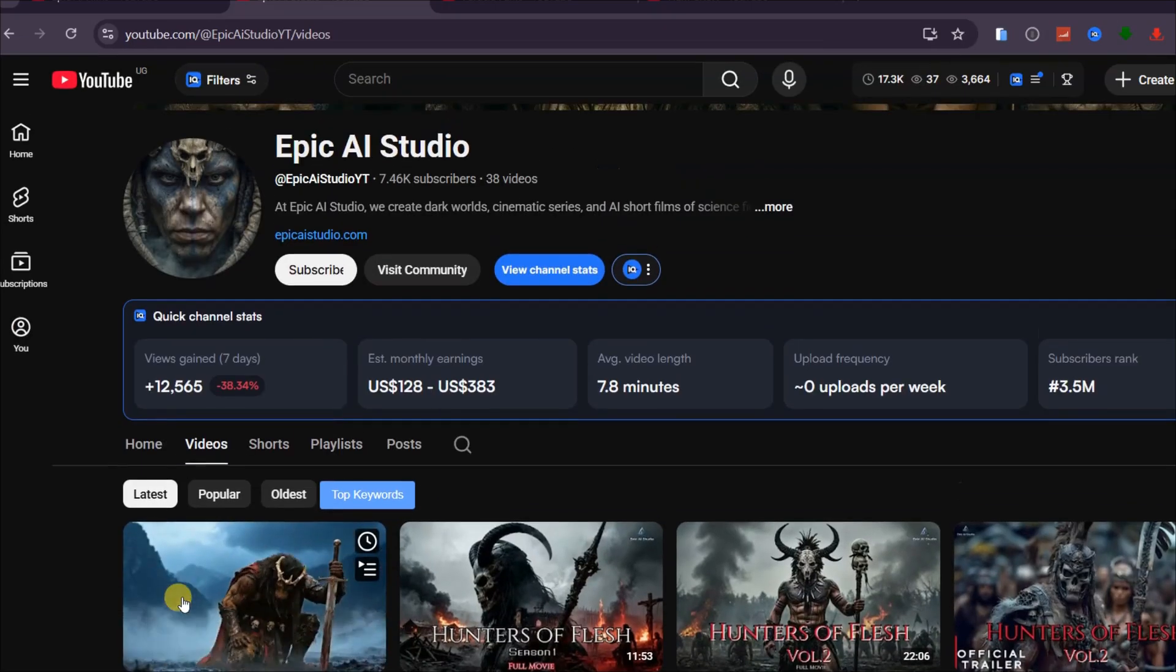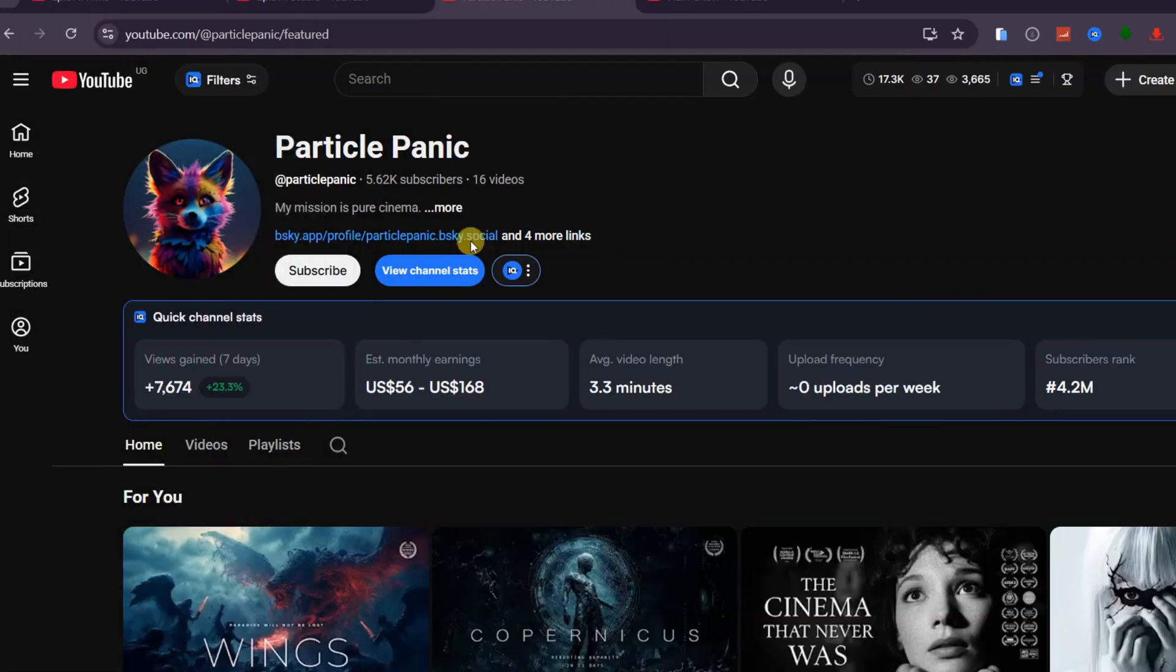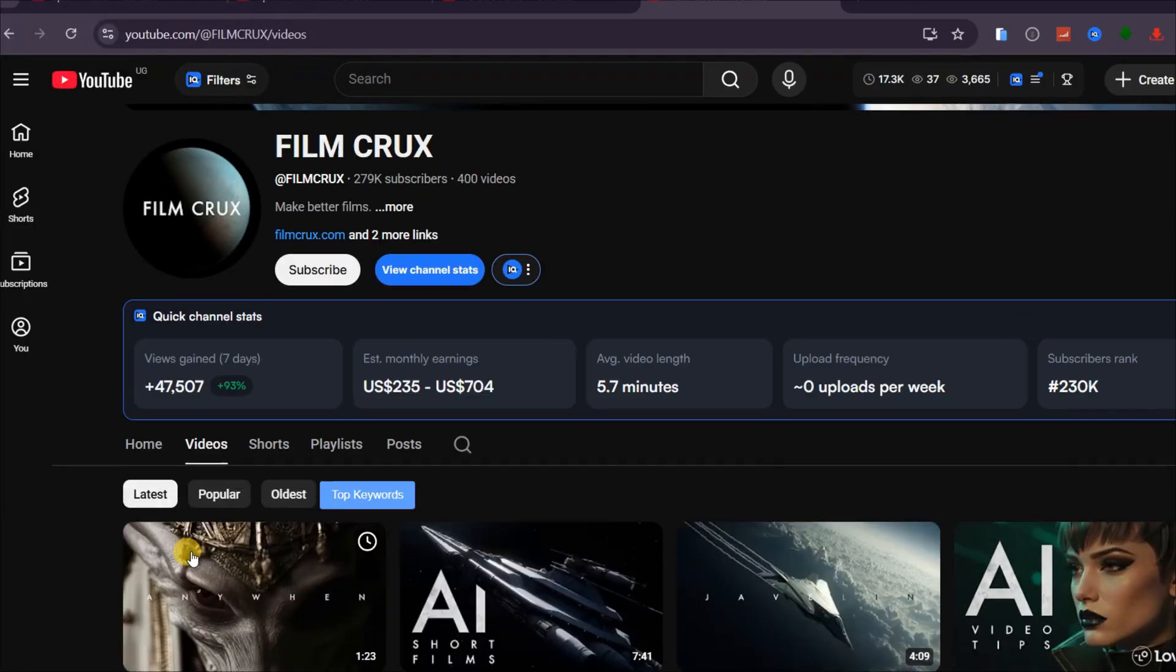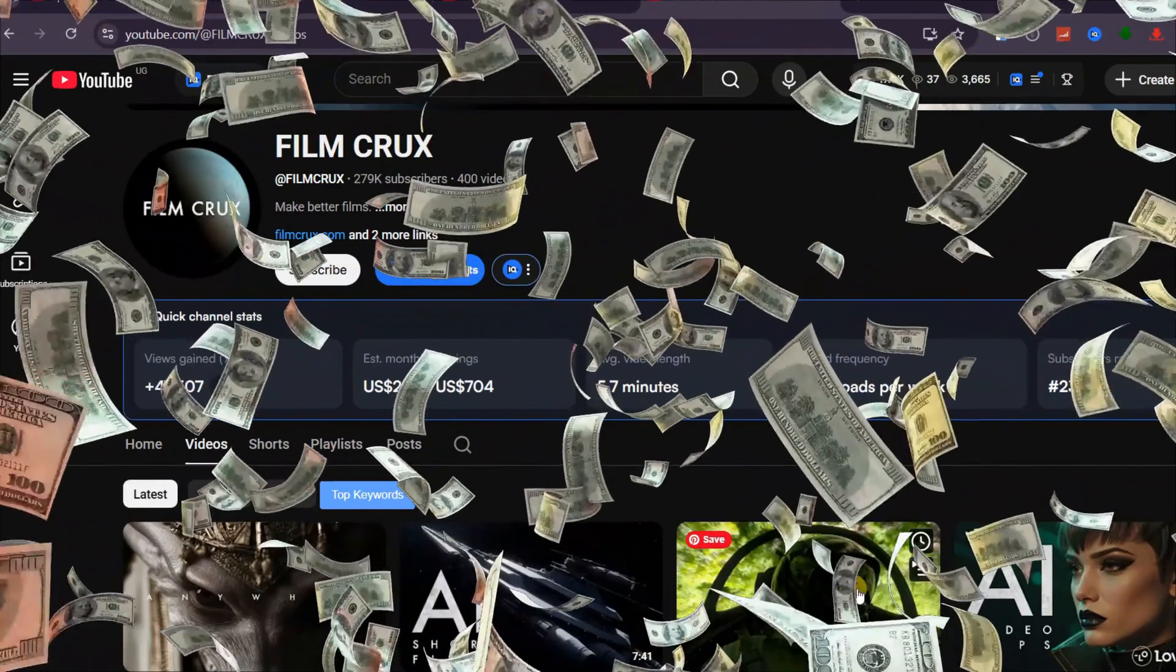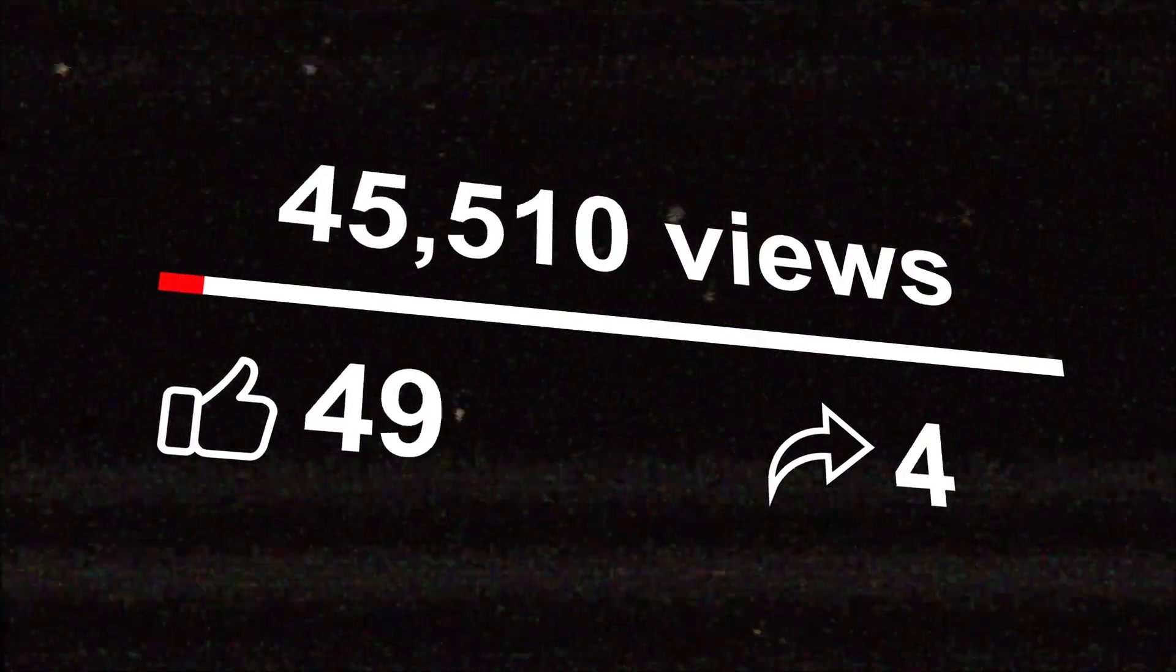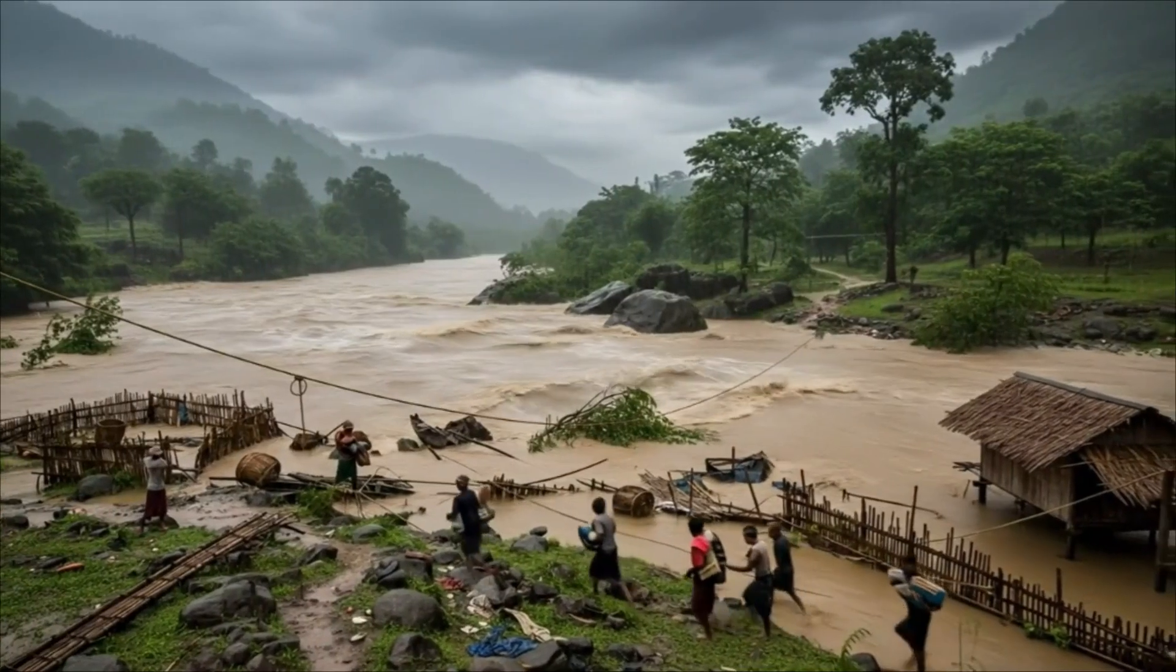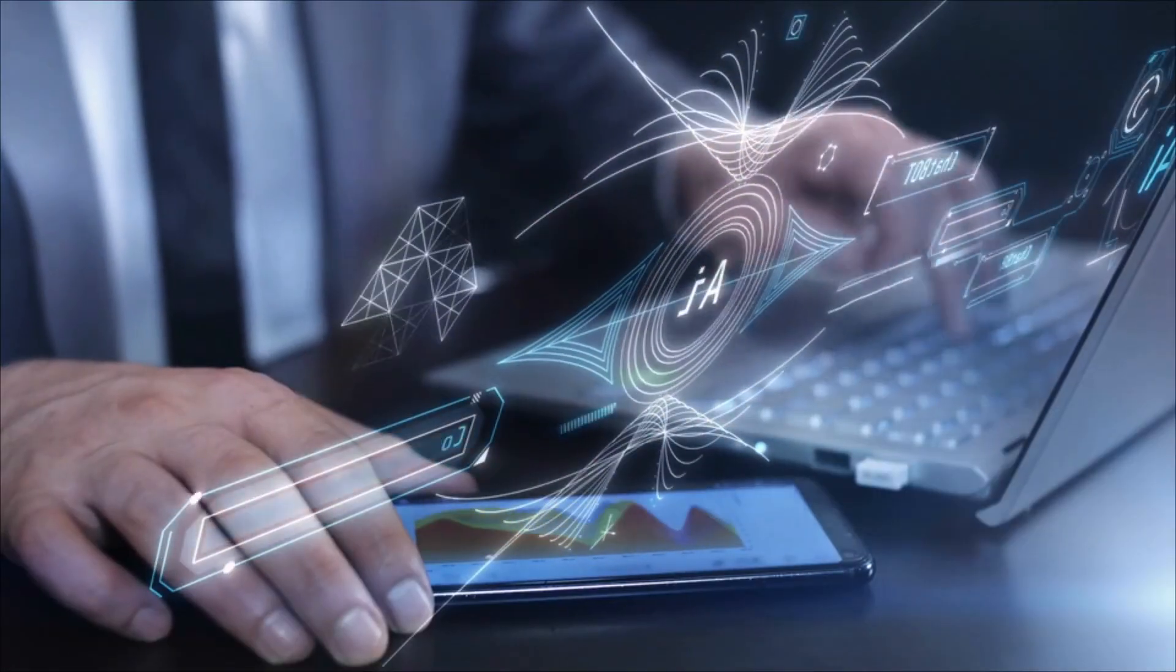They are not alone. Channels like Epic AI Studio, Particle Panic, Film Crux, and several others are using AI to create full movie-style videos and are earning real income consistently. This type of content is growing fast because viewers love cinematic storytelling, and AI tools now make it simple enough for anyone to produce.